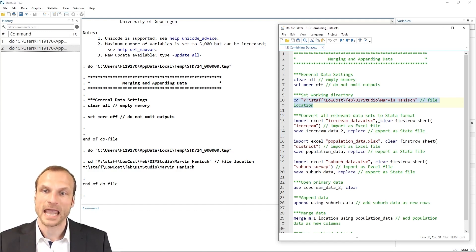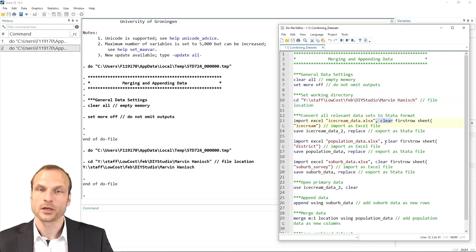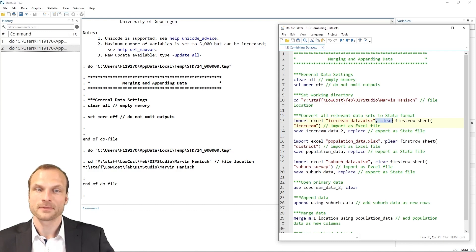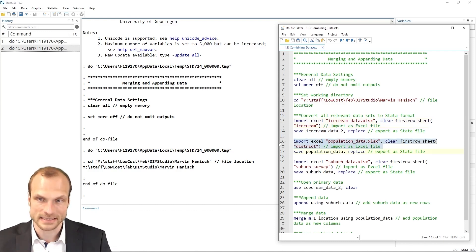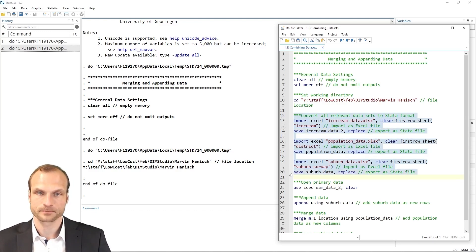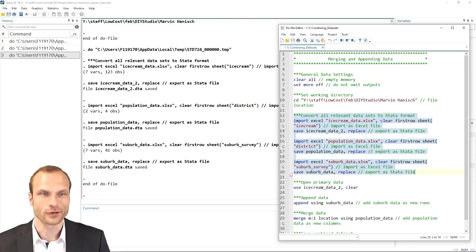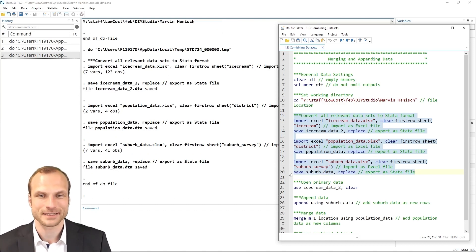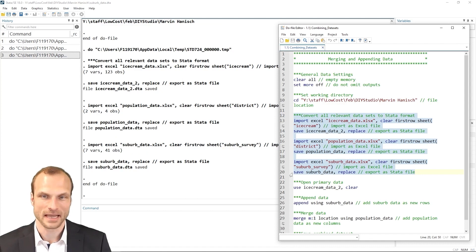And I add the clear option each time because when I open a dataset and save it, then I need to empty the memory before I can load the next dataset. That's why we have this option after each import command. And running this works like a dream. We now have all the Excel spreadsheets in our current directory as a DTA file.